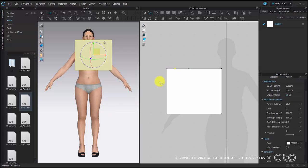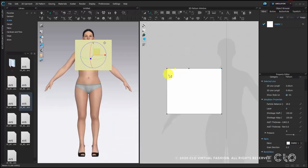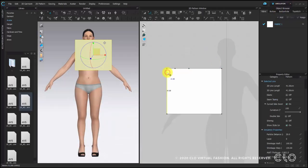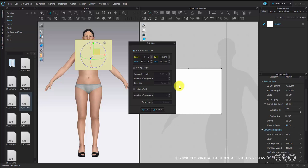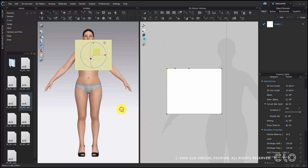Next, the back neck depth is 2.3 cm on the center back line. Right click on the center back line, choose split, and put 2.3 cm on line 1. So we mark all the points that we need.